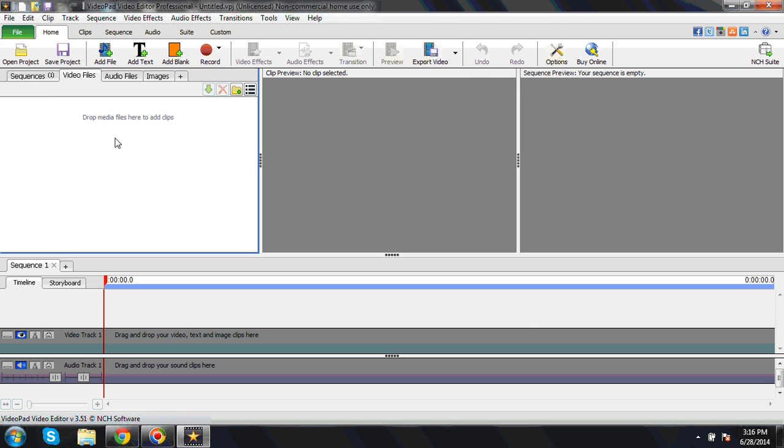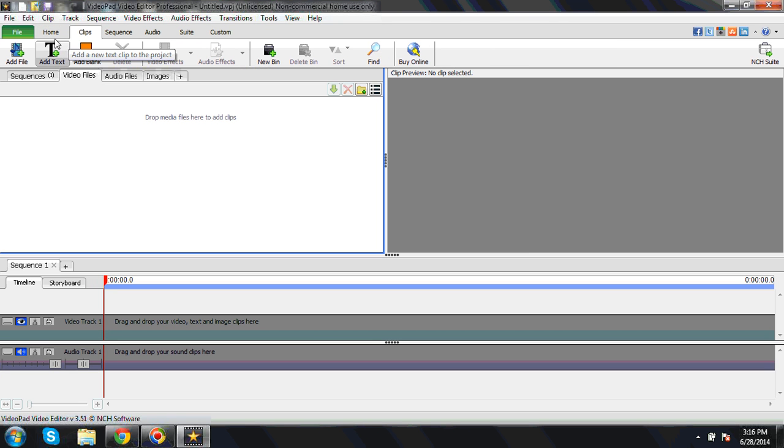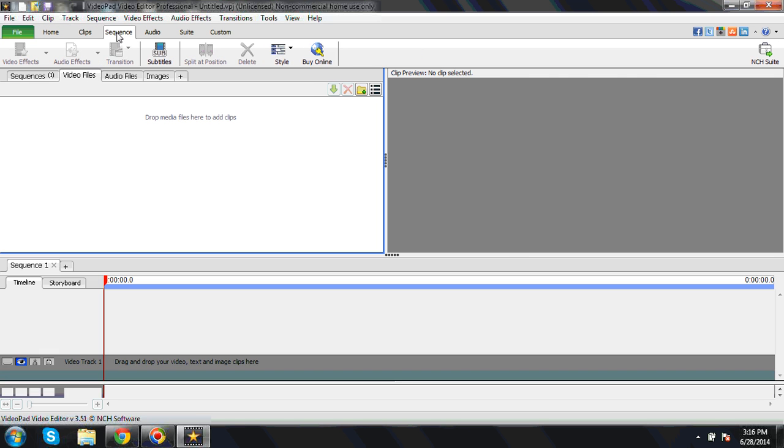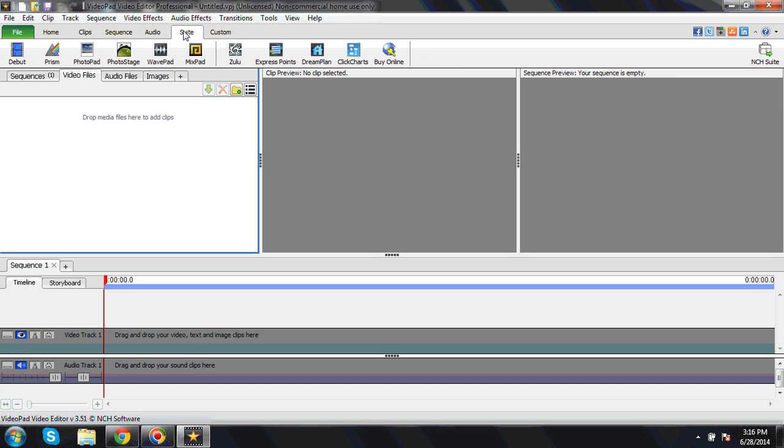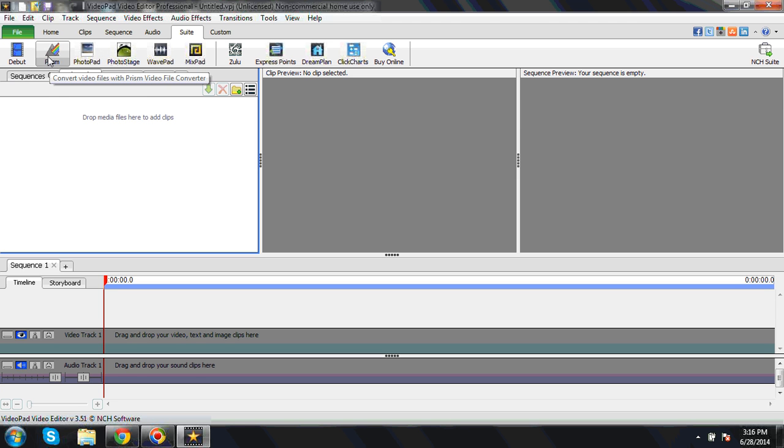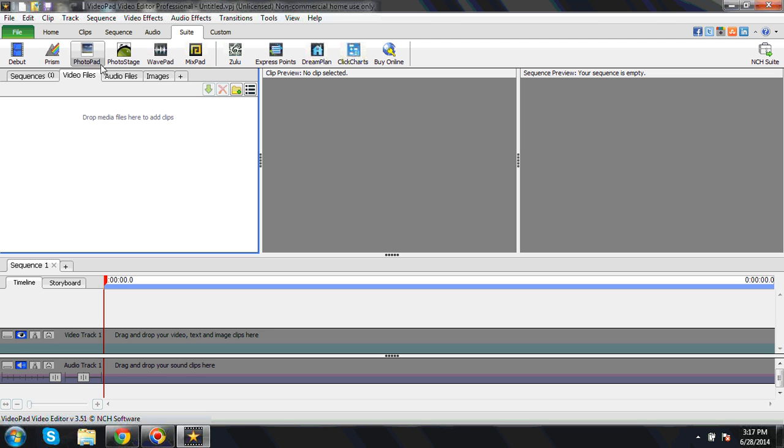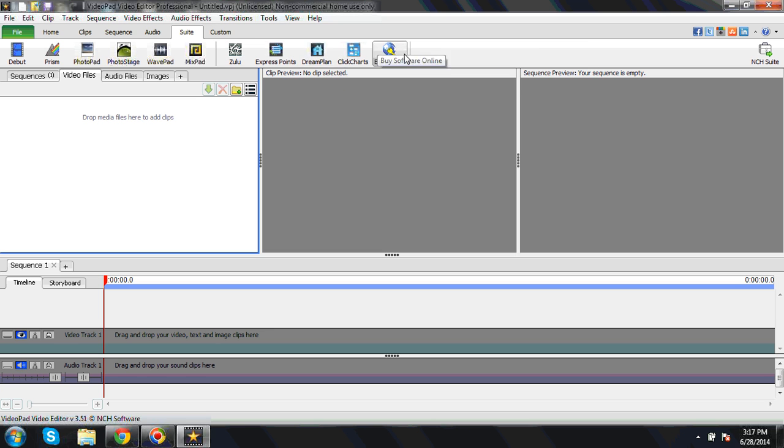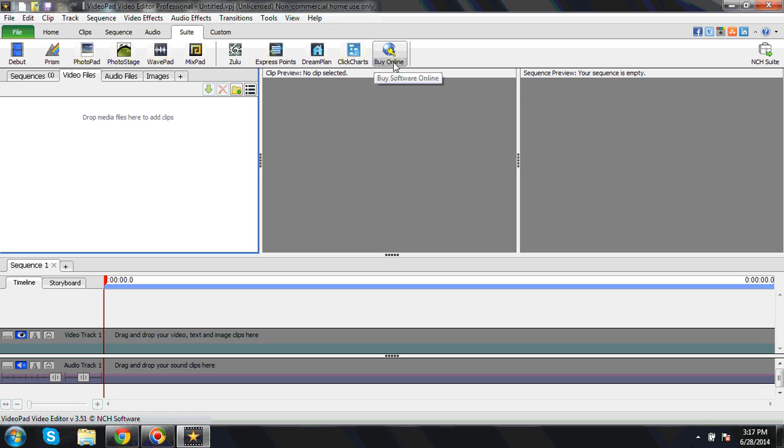I will go to create a new project here. Once you create a new project, you can see different things: add text, add files, add blank sequence, audio, different things. These are the add-ons. Debut, this is the video conversion, this is photo editor, image editor, web pad.